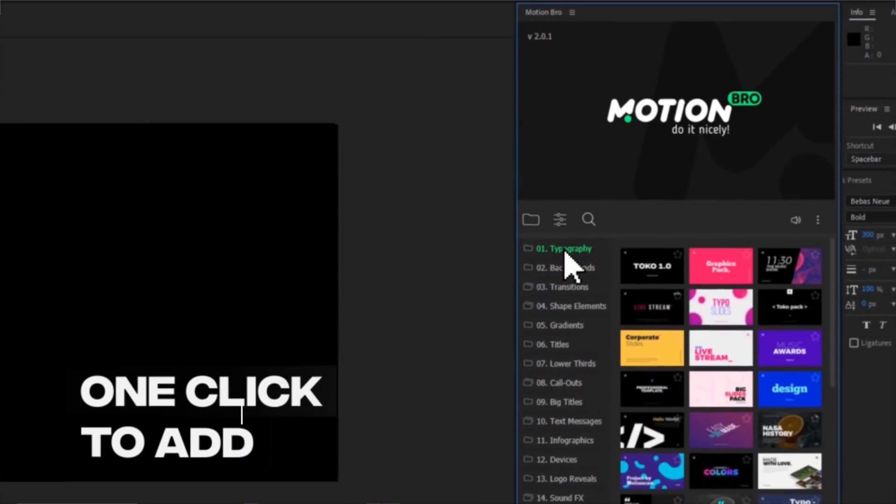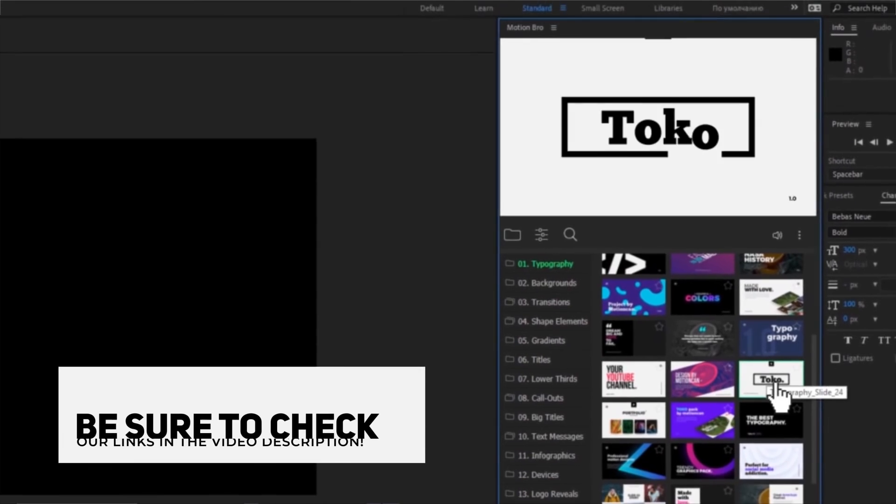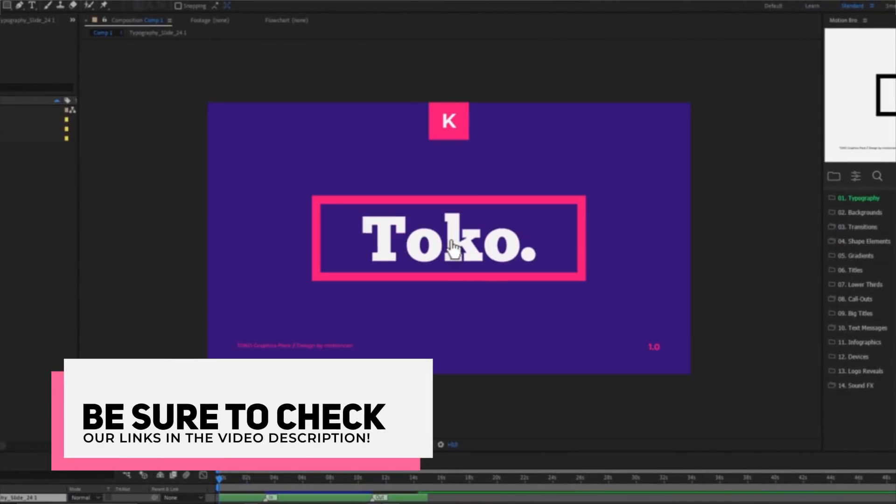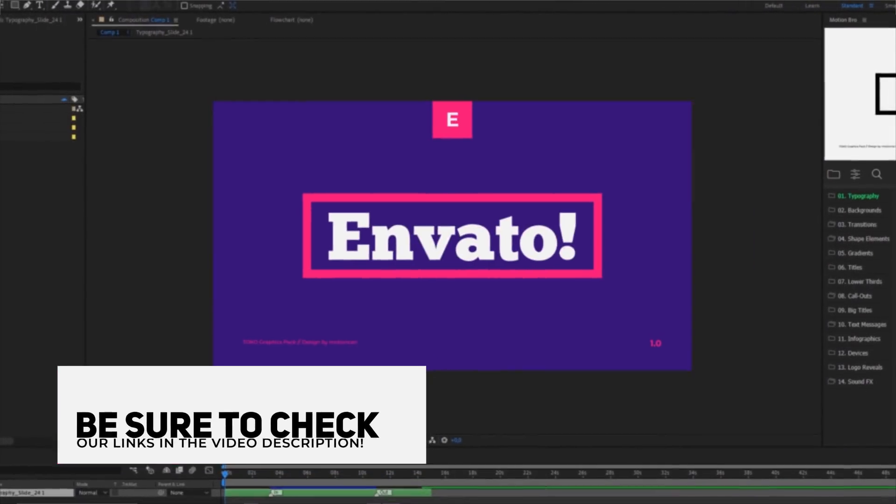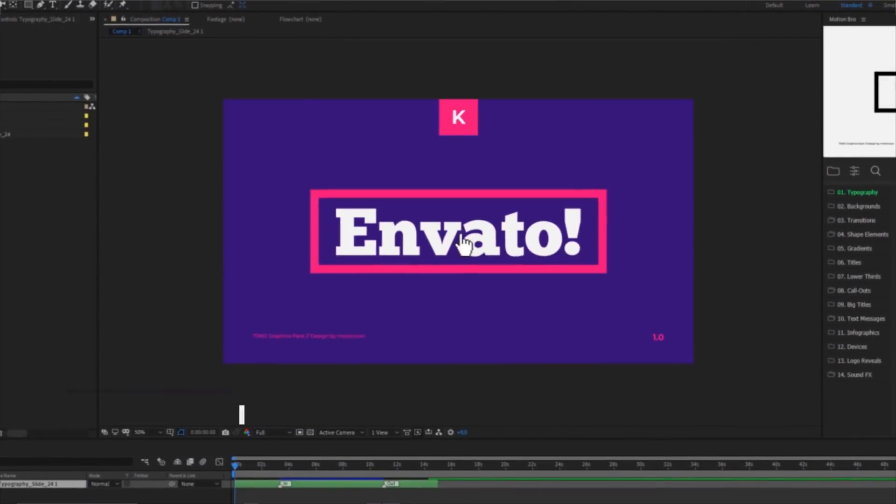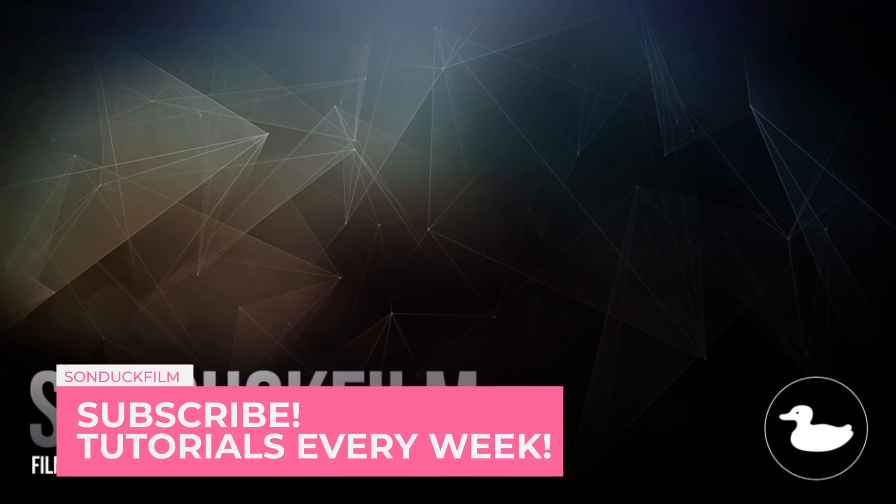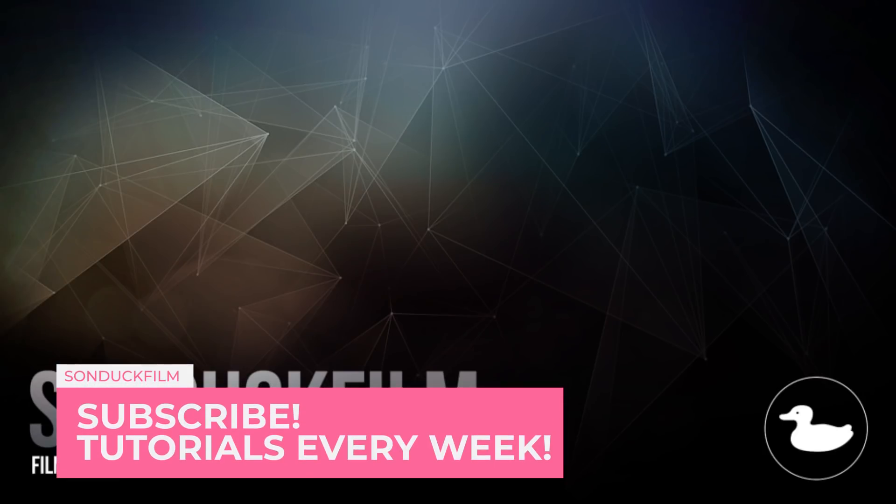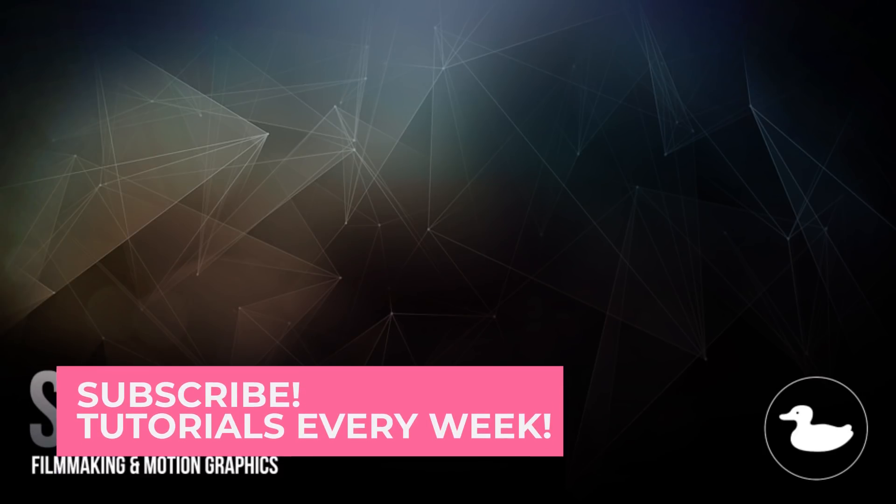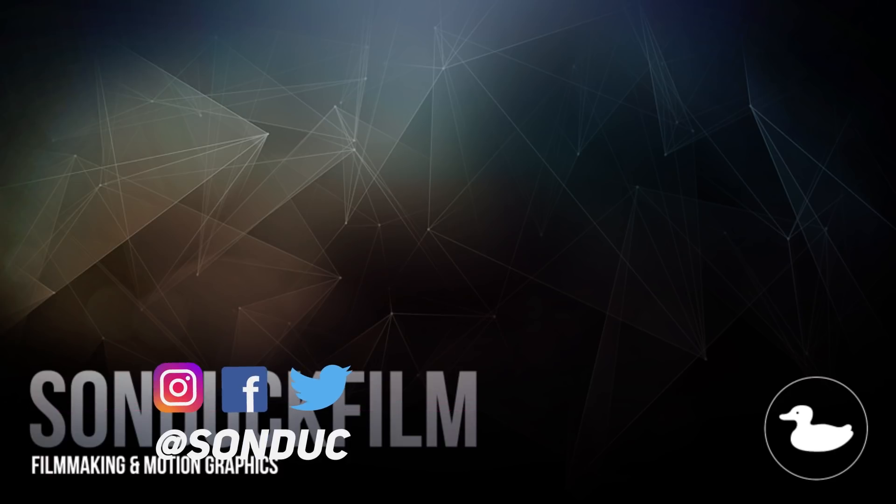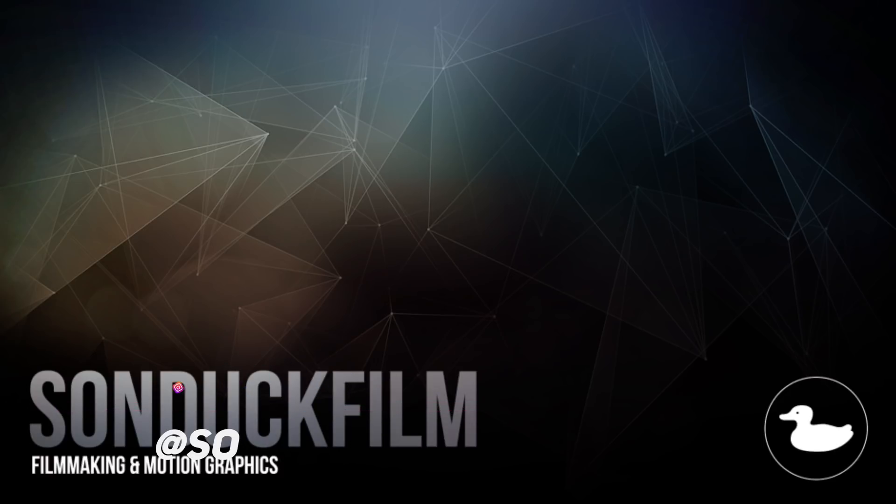So if you want to check Toko out, you can check our links in the video description, it'll take you right over to the 1350 motion graphics where you can check out everything. So boom, there is our tutorial. If you did enjoy this video, be sure to subscribe to our YouTube channel, Sunduck Film. We post two post-production tutorials every single week. You can also hit me up on my social media networks. Those links are in the description and always be creating.